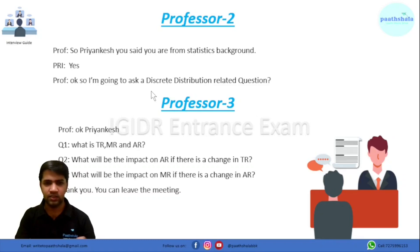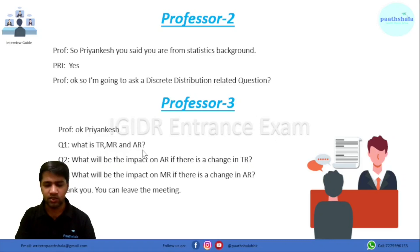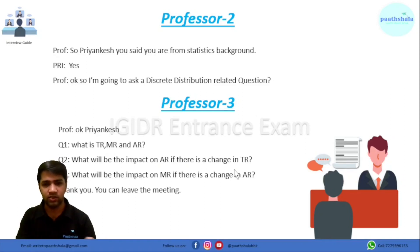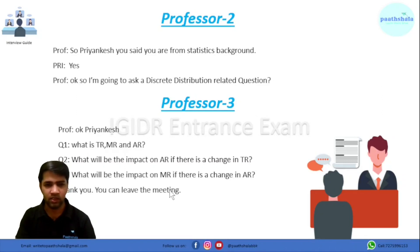Professor three jumped in and asked: what is the difference between total revenue, marginal revenue, and average revenue? It was a very basic question and I answered it. They then asked what will be the impact on average revenue if there is a change in total revenue — if I increase or decrease total revenue. Next, they asked what will be the impact on marginal revenue if average revenue changes. After those three questions, they said thank you and that's how my interview ended.